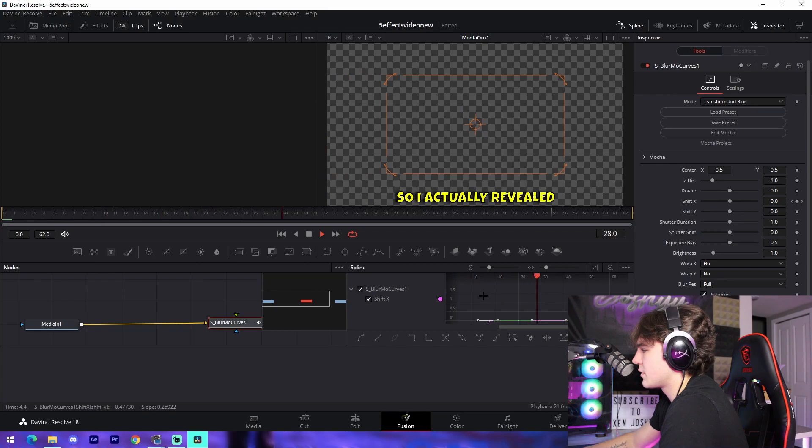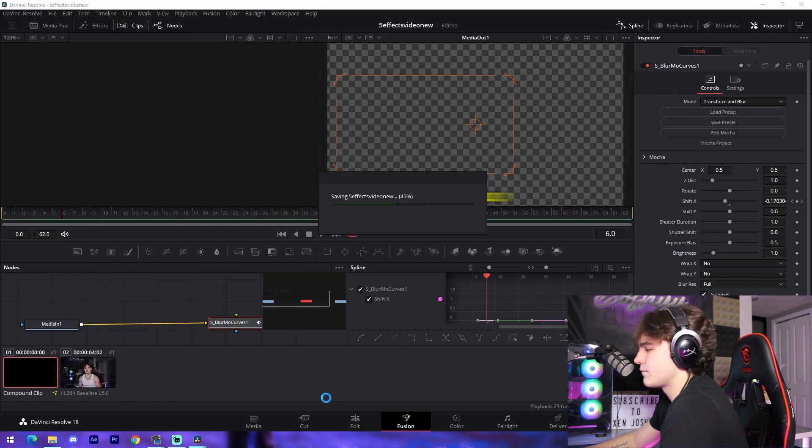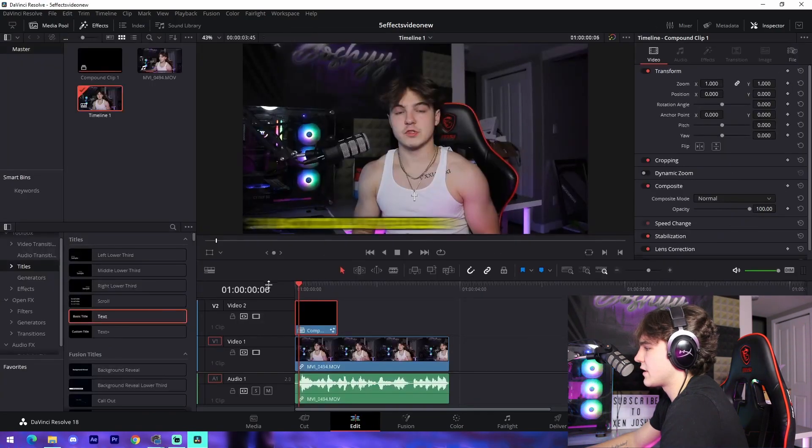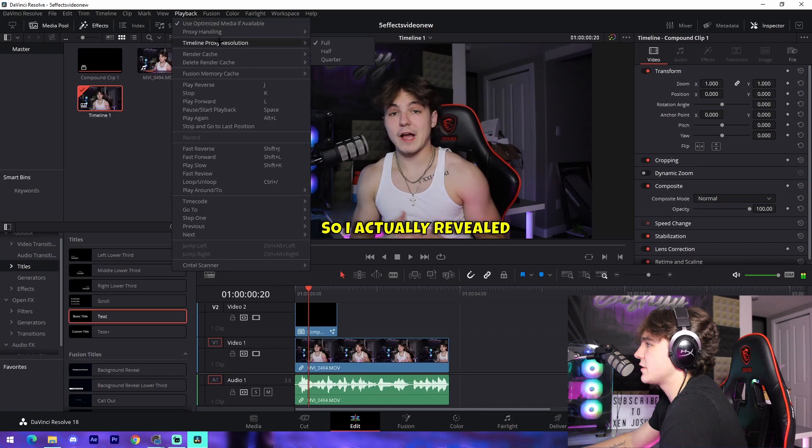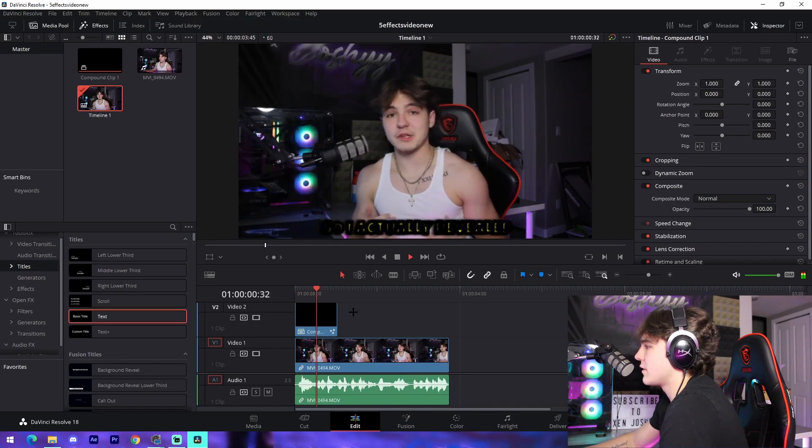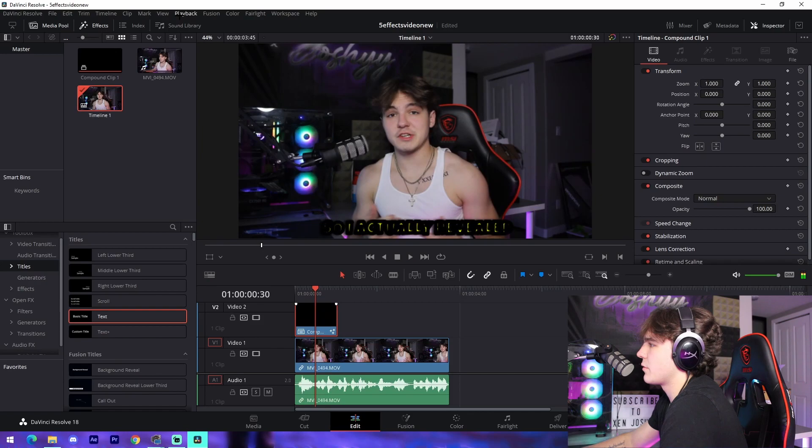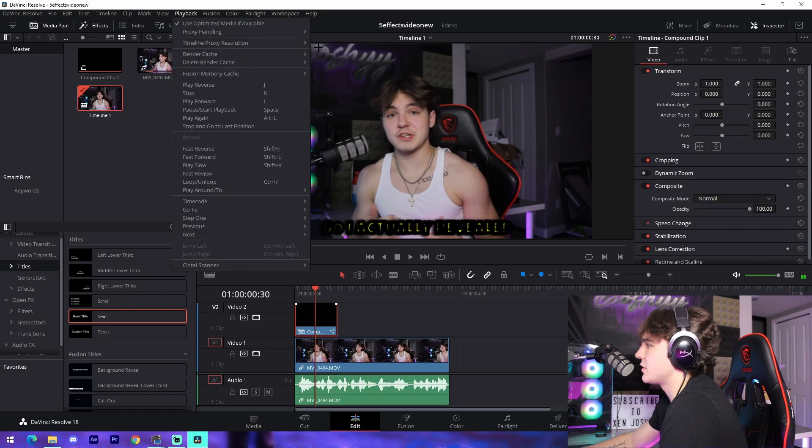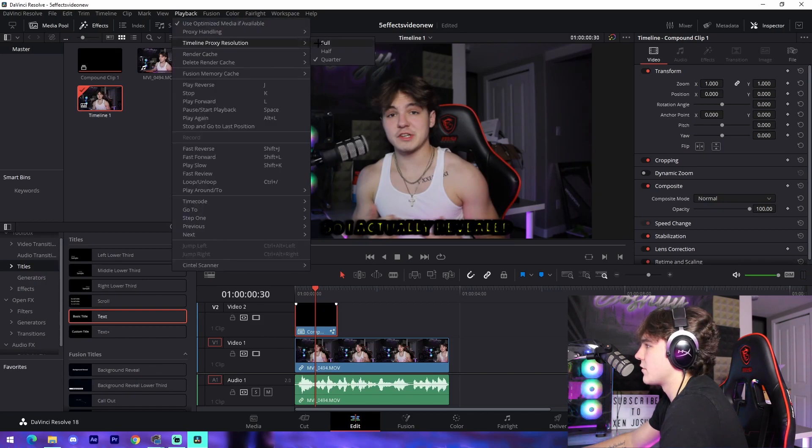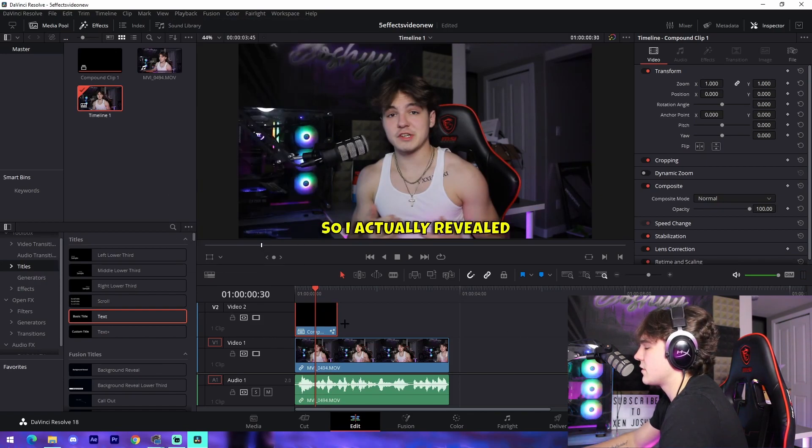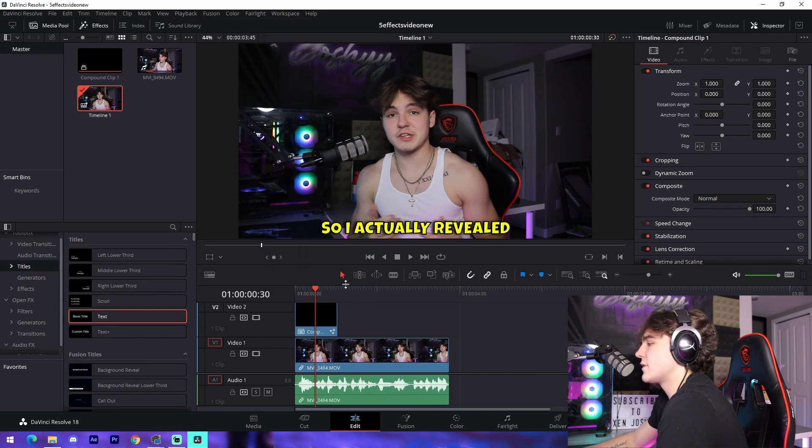Just like that. And that's how you actually animate your subtitles. You can do the same thing with like shift Y, for example. It looks super weird with quarter resolution, but you know, this is just what it's going to look like normally. It's going to look like that.